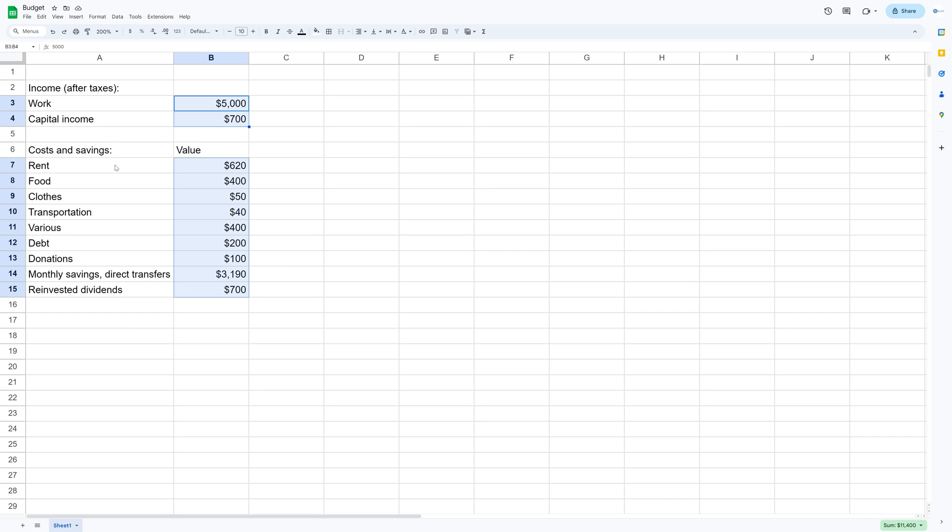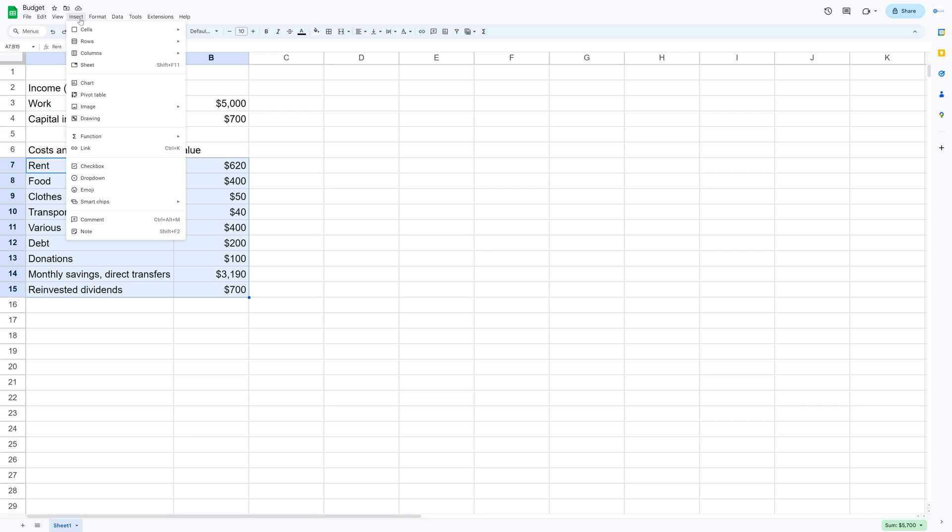And then let's select the other column as well so that we can get the pie chart. So hold shift and then let's go in to chart, insert chart.